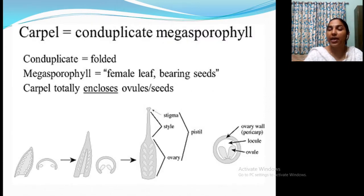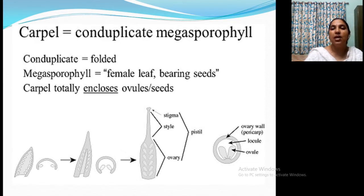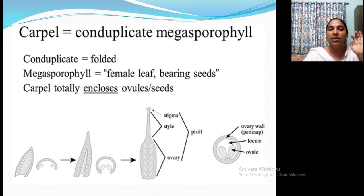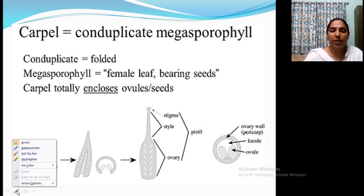Carpel is a conduplicated megasporophyll. Conduplicated means folded. Megasporophyll is the female leaf bearing seeds. The carpel totally encloses seeds inside. This is the leaf-like structure that is folded inward. When folded inward, it bears ovules inside, and later becomes stigma, style, and ovary.